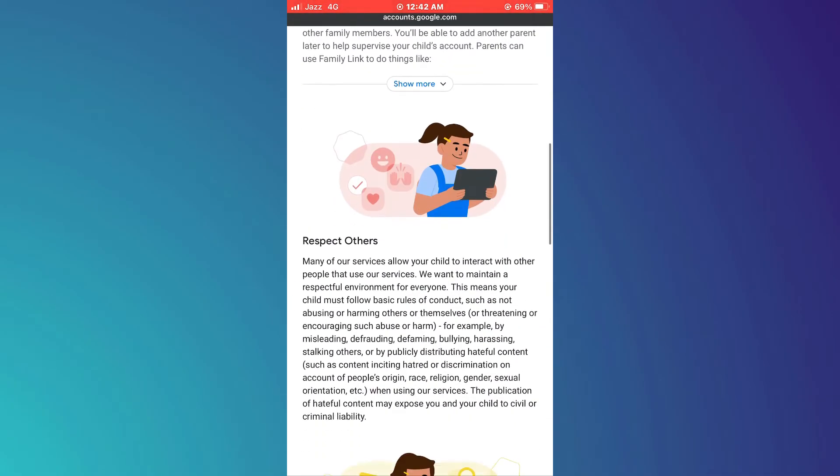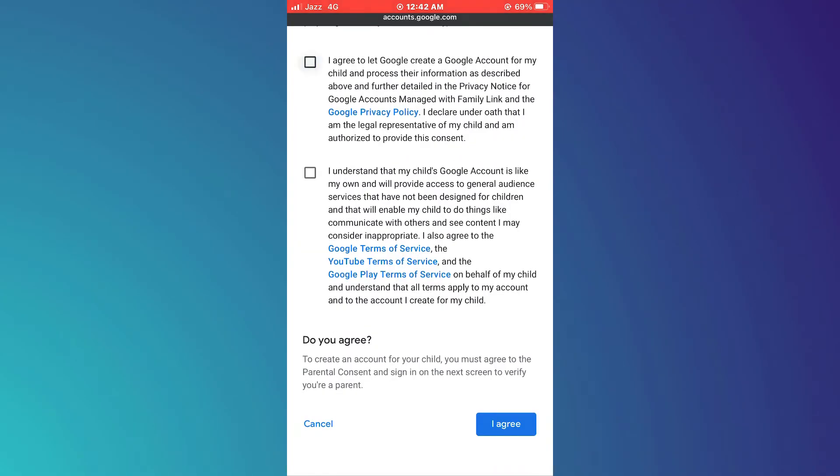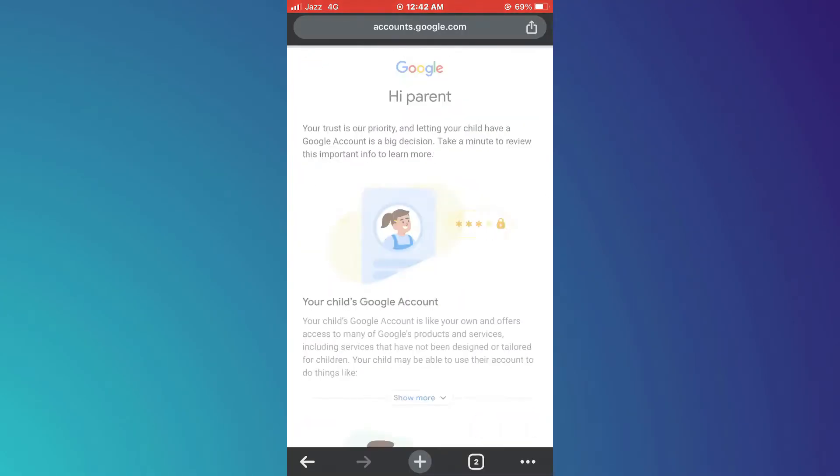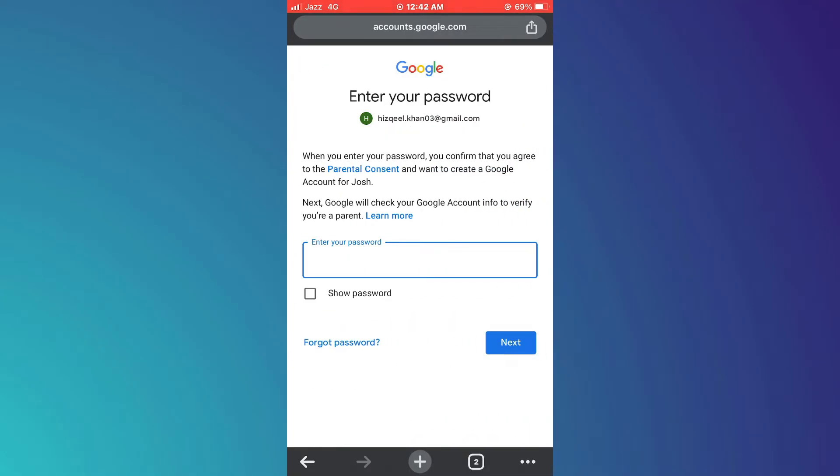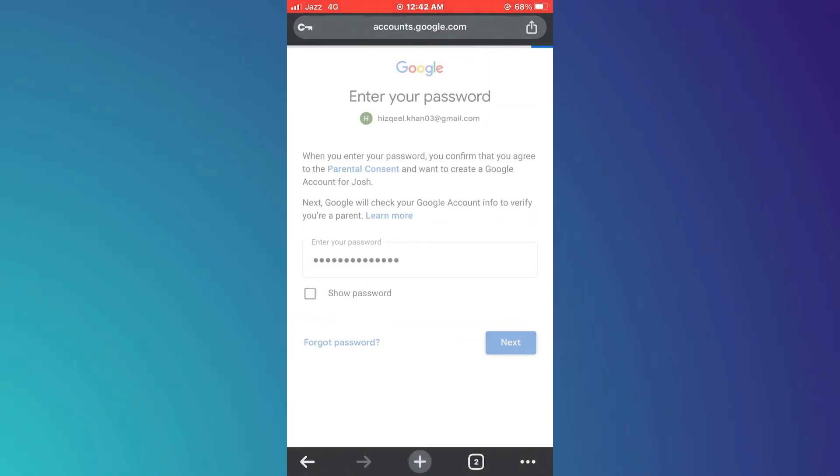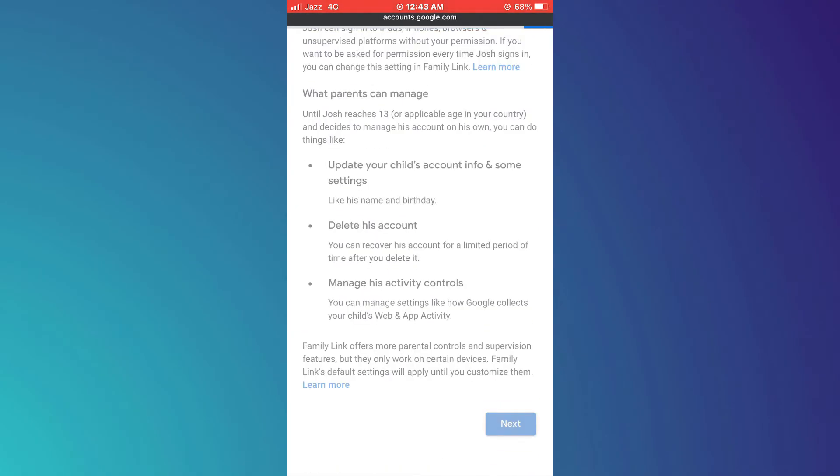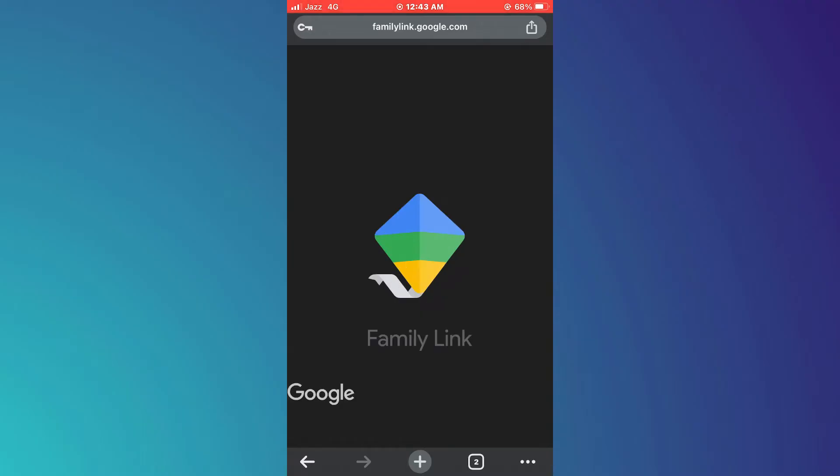Once the account is created, checkmark these two checkboxes and then select I agree. On the next step, enter password of the parent's Google account, select Next and then you will be redirected to the Google Family Link webpage automatically.